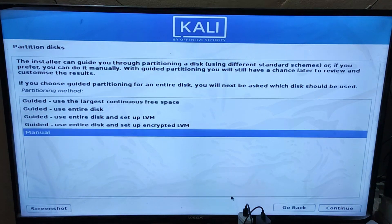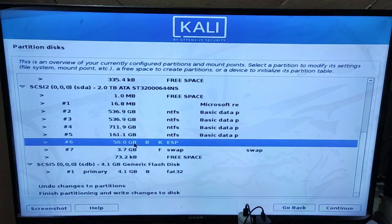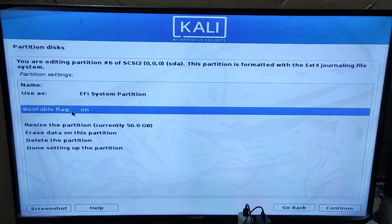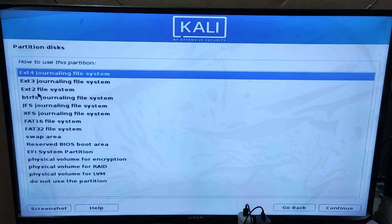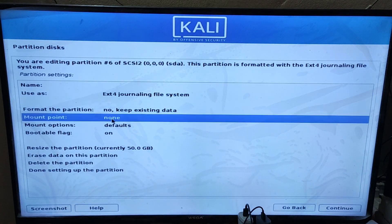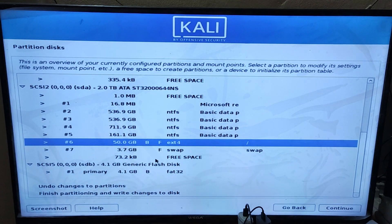Now select Manual. We have already separated 50GB of space to install Kali on our system. Select that drive and remember that the bootable flag must be on. Change 'Use as' to EXT4 journaling file system. Choose the mount point as root and format the partition to Yes. Click on Done Setting Up the Partition, and finally click Finish and Continue.